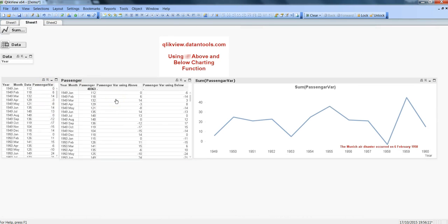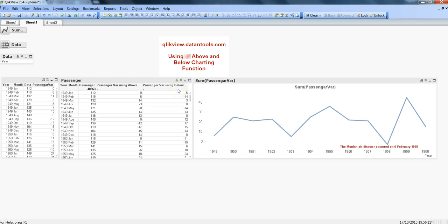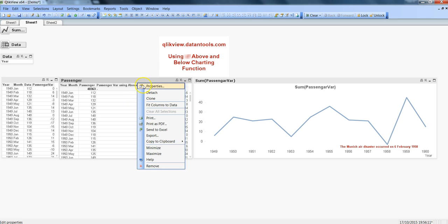To get this variance data, we're now trying to achieve a similar thing with the help of charting functions using the above function and the completely opposite using the below function. Using these above and below functions is quite straightforward here in the charts.